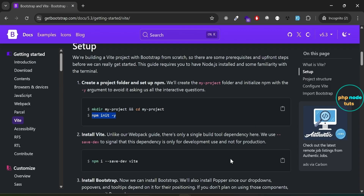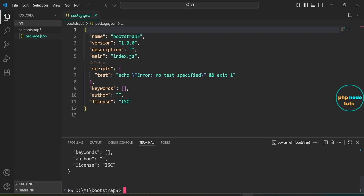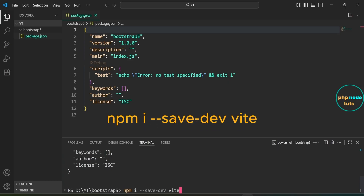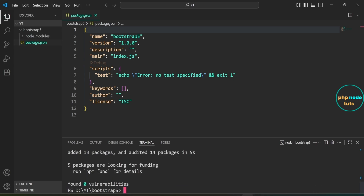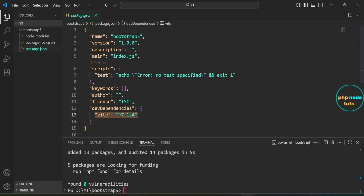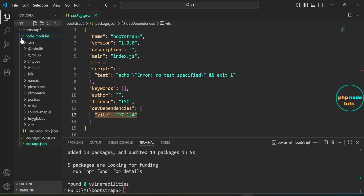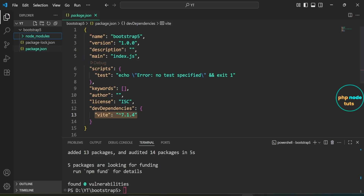Now that we have initialized our project, let's go ahead and install Vite to set up our development environment. Click here to copy this command, then paste it and hit Enter to install Vite and add it as a development dependency. You can see that Vite has been added to the devDependencies section of the package.json file. You will also notice that a new folder called node_modules has been created in your project directory — this is where all the packages and dependencies are stored locally.